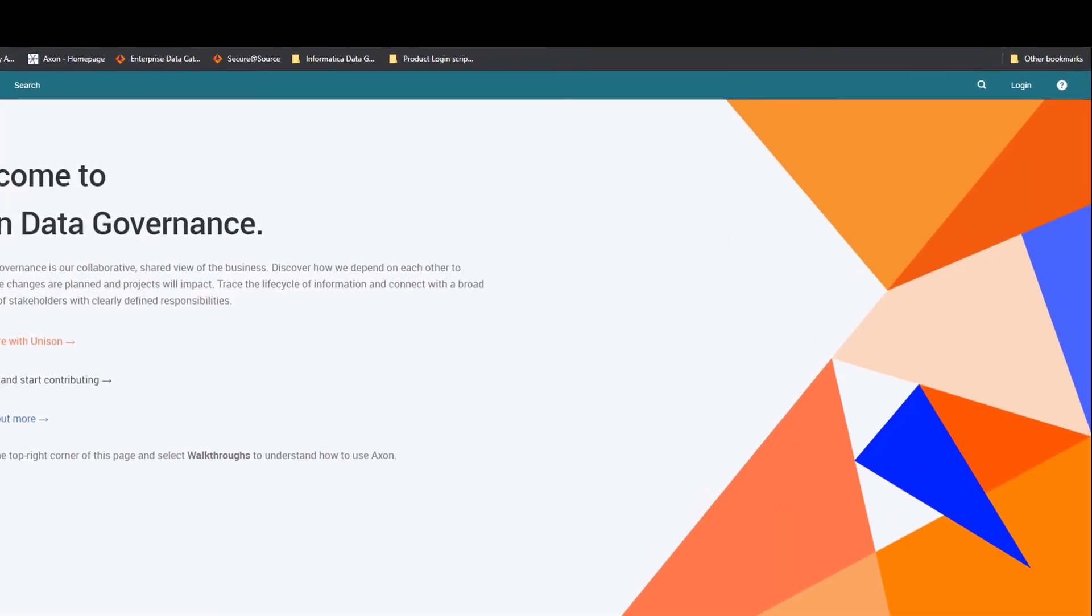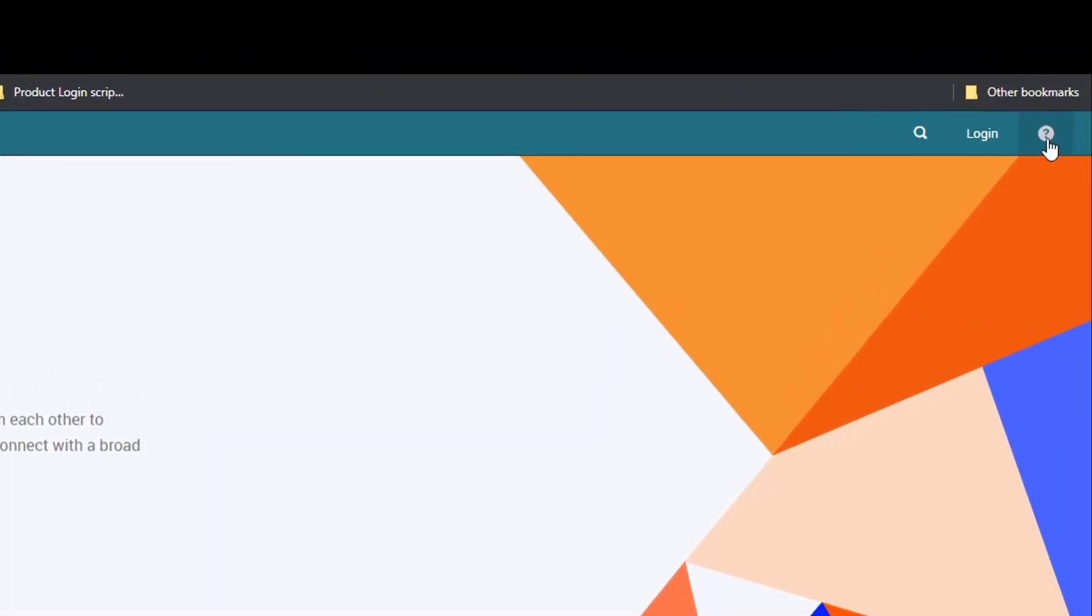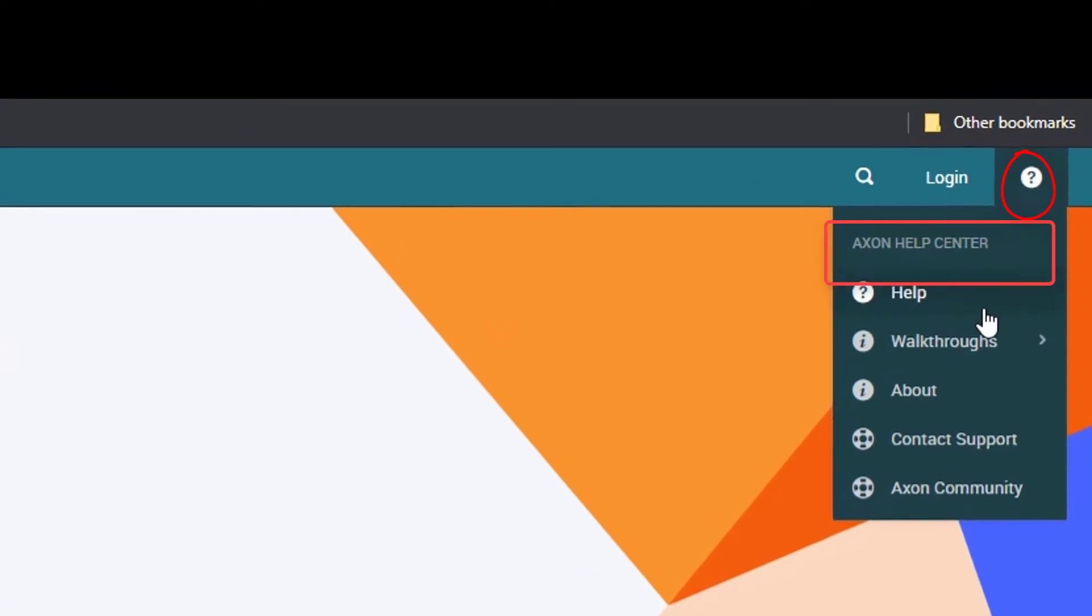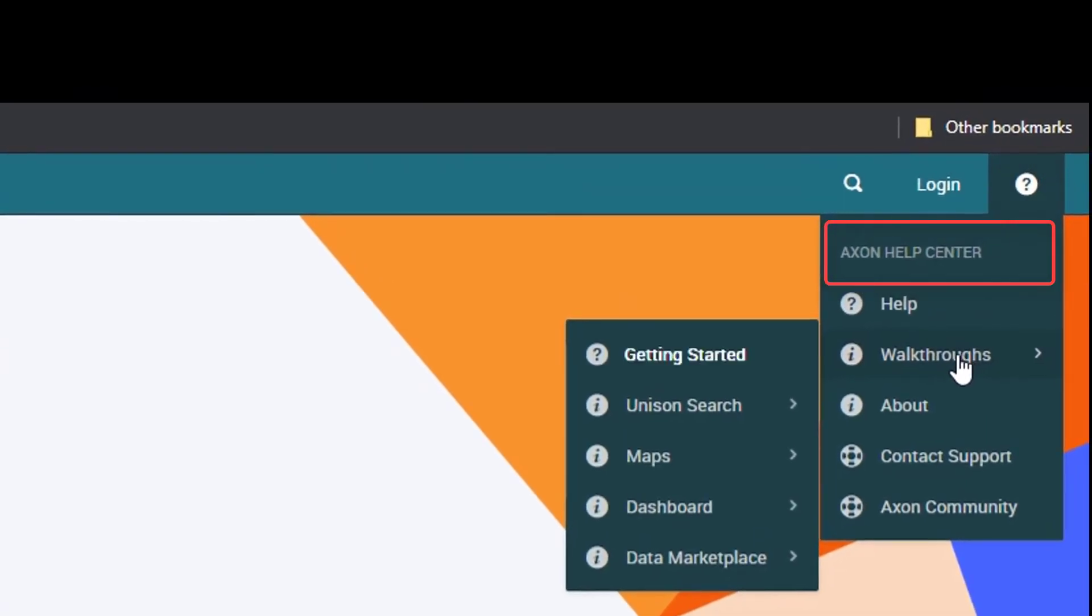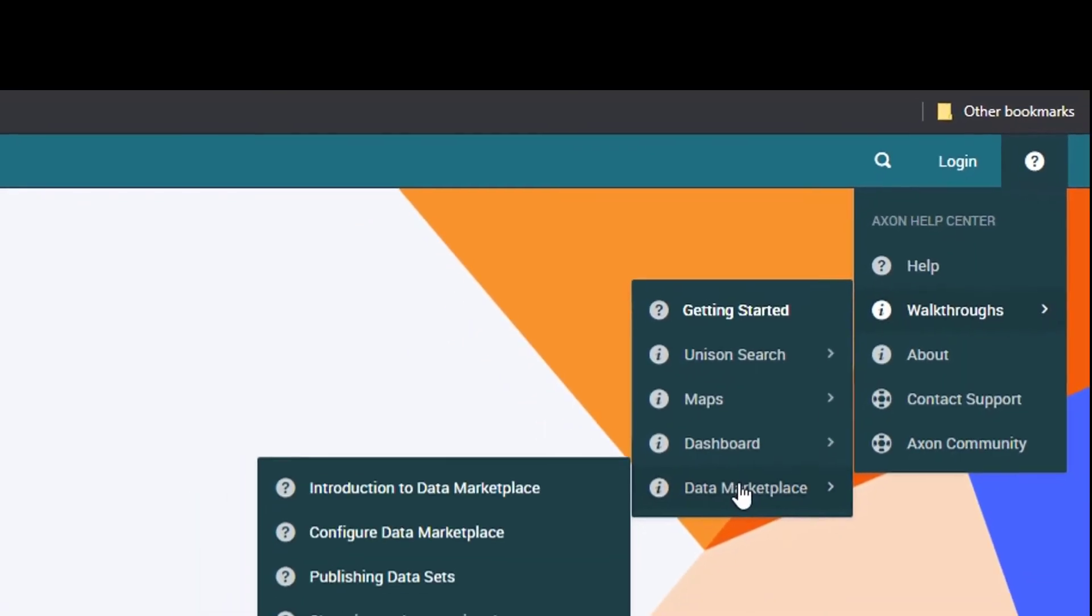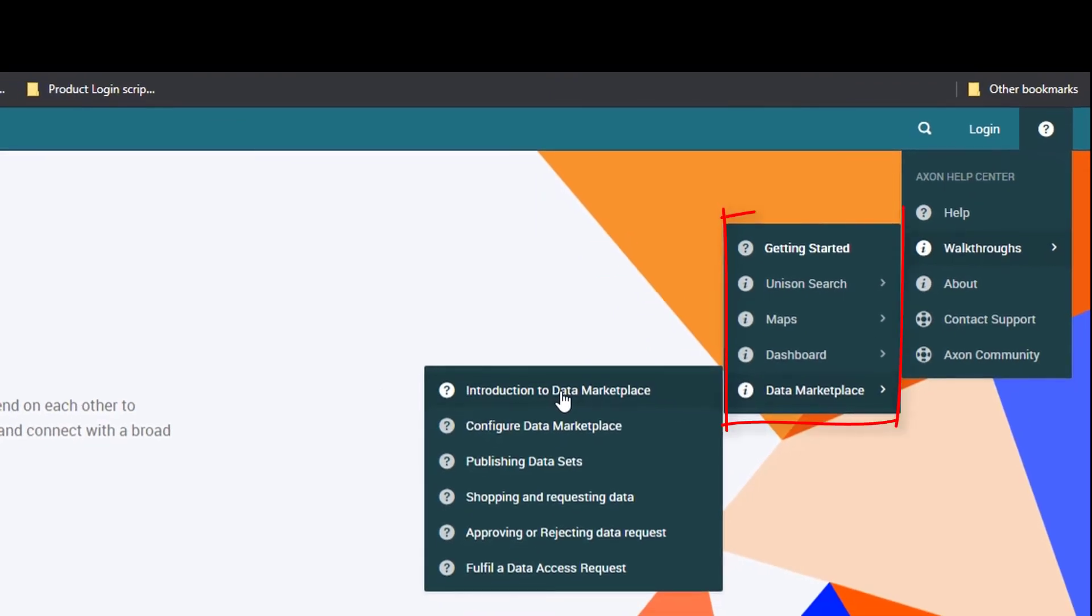The walkthrough tutorials are listed in the Axon Help Center under the Help icon. In the current version of Axon 6.3, the tutorials are available for select product features.